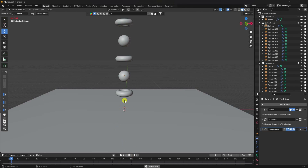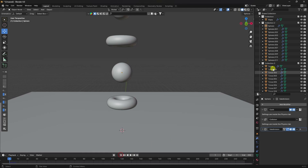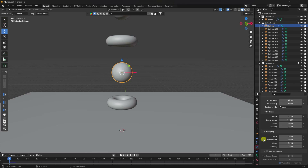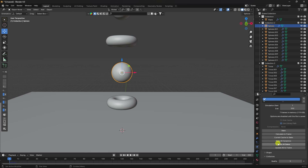Go to the timeline and preview — this takes a lot of time because it's a heavy effect. Stop the preview. Select the first sphere, go to physics, scroll down, and click Bake All Dynamics. The baking is now in progress.